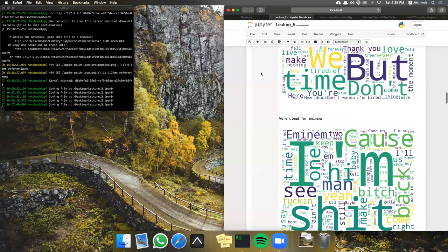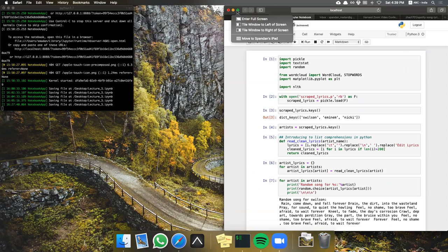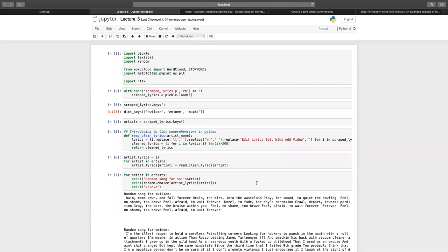Without much further ado, this class is basically about comparing lyrics of different artists. We went over this assignment briefly last time — how to scrape lyrics and stuff like that.